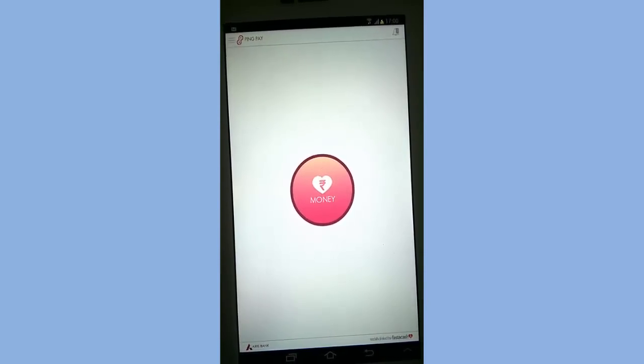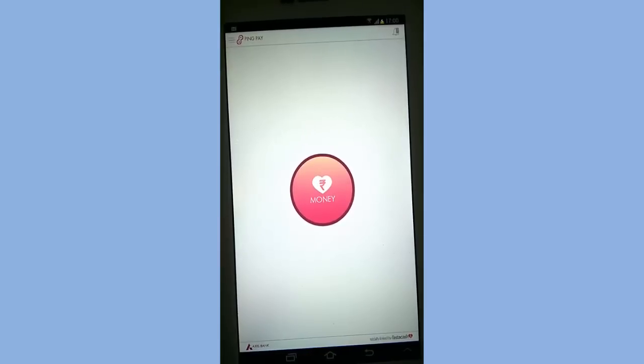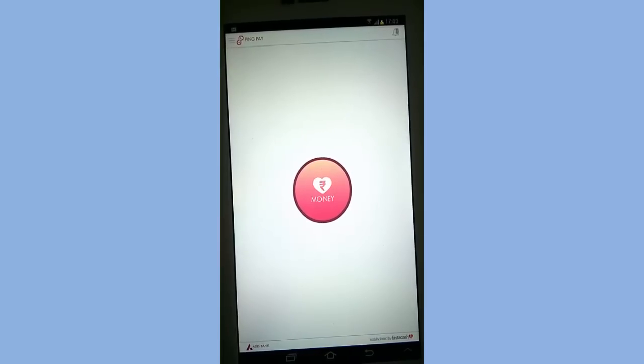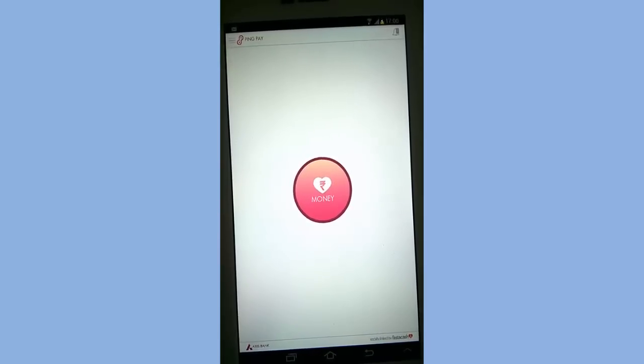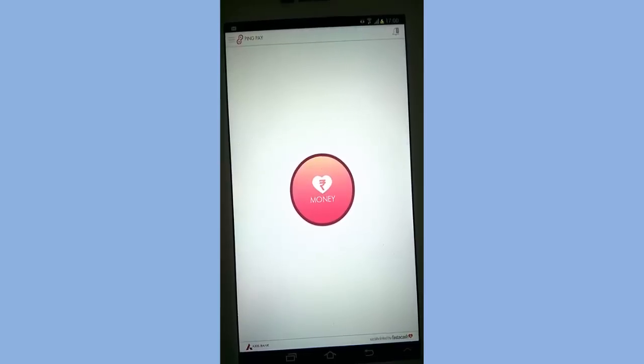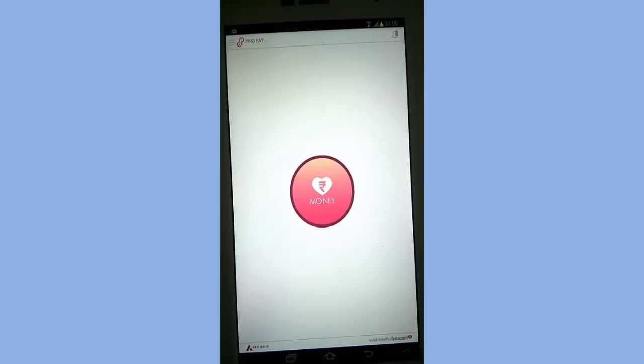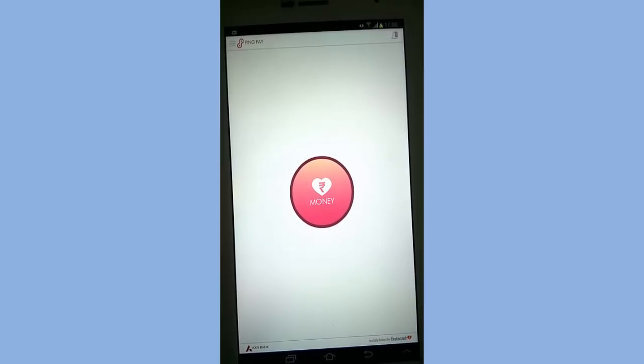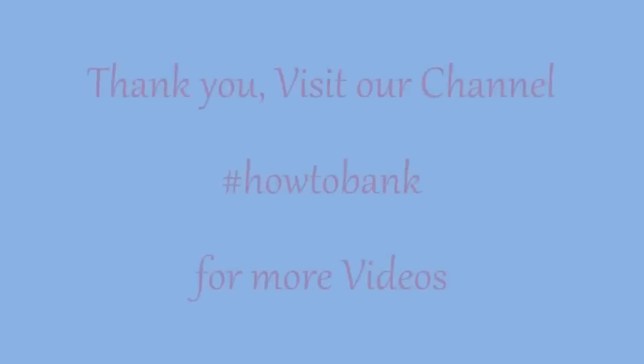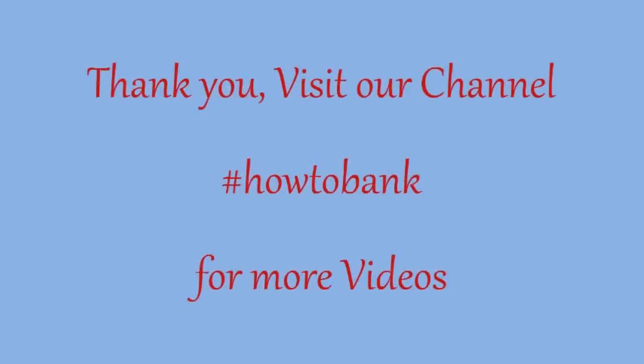Thank you for watching this video and do share with your friends and colleagues and do subscribe our channel for more banking related videos. Have a good day.